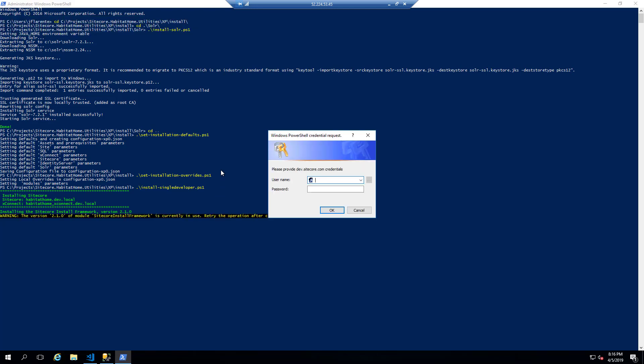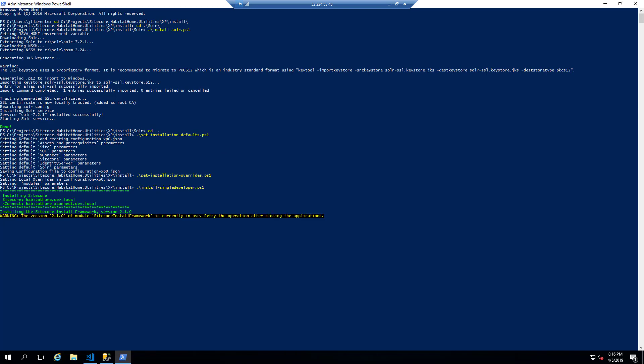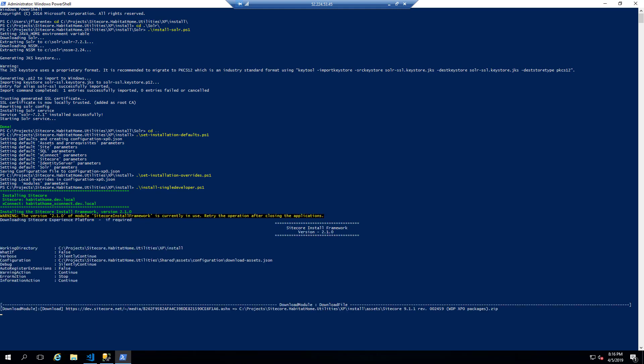The scripts automatically download the Sitecore assets from dev.sitecore.net. So you will be asked for those credentials. If you already have the assets downloaded, then feel free to just put in a fake username and password.